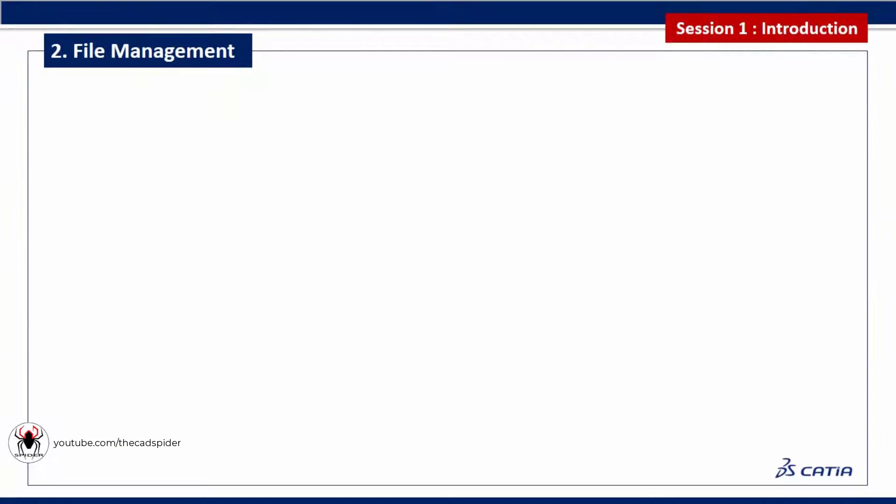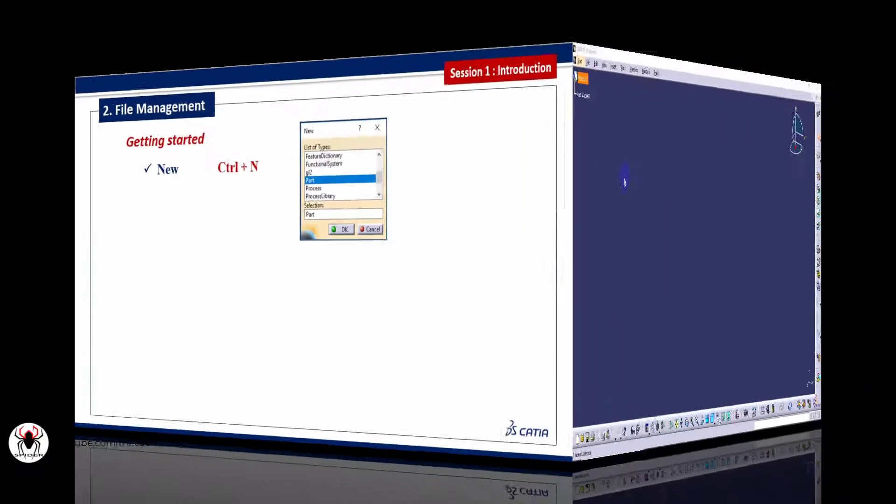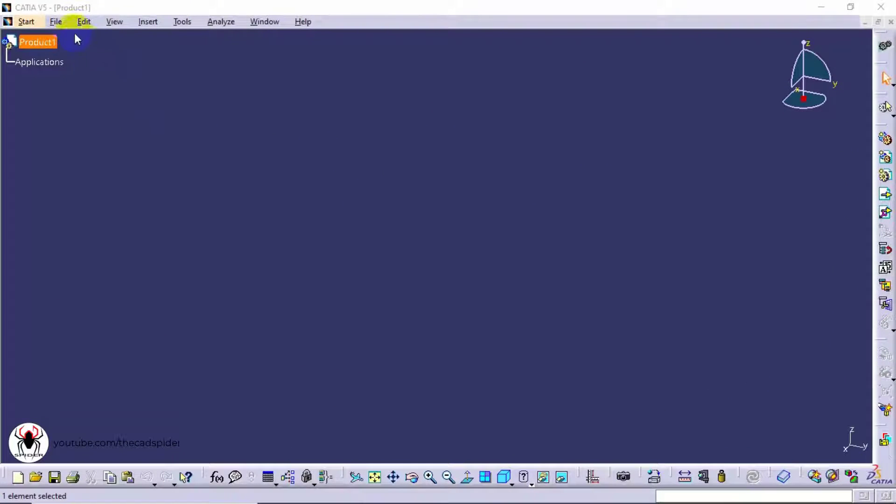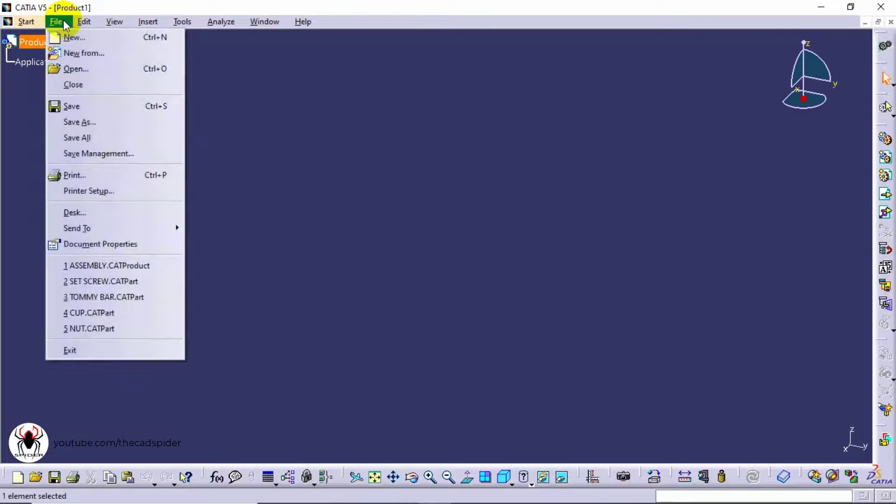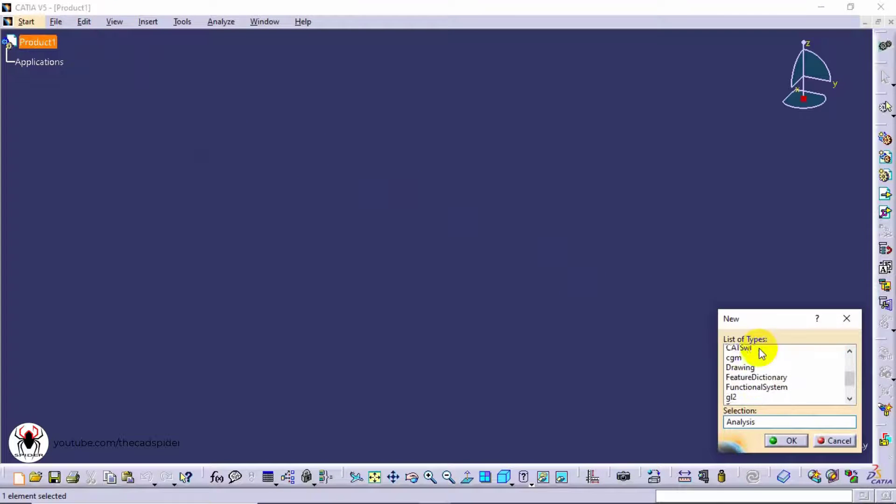Next topic is file management. First we discuss about how to open a new document. Go to file menu and select new option. Select part from list of type and click OK button.